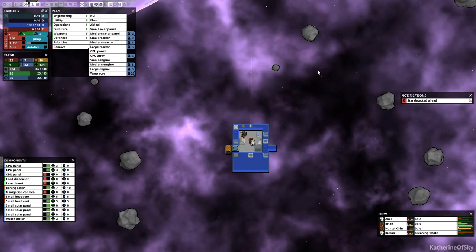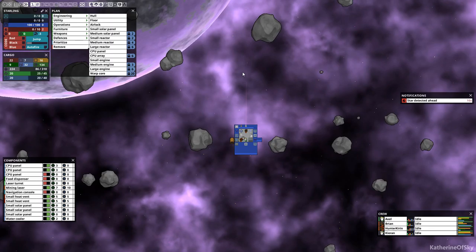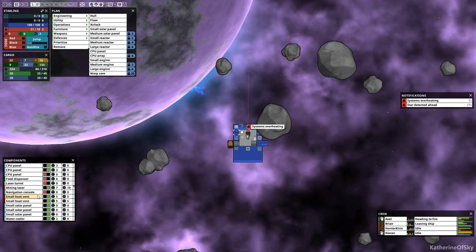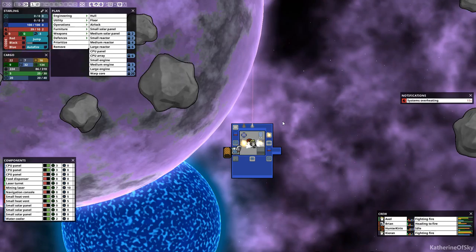Star detected ahead. Not ideal at all. Okay. This is, it's going to make it a lot harder to move components around. Oh my God. Why are systems overheating? I have all my heat? Oh, it's the star. Okay guys, fight the fires, please. Quickly, quickly. No, don't let anything get burned. Don't let it get burned.